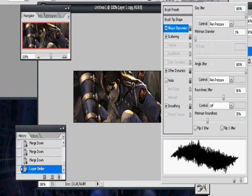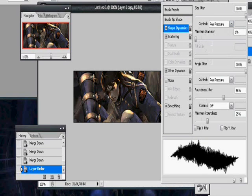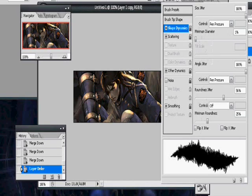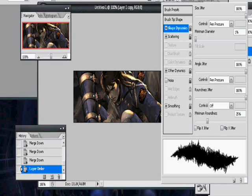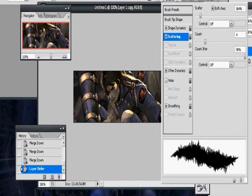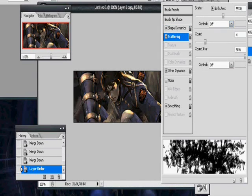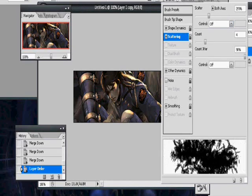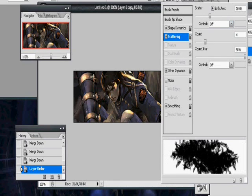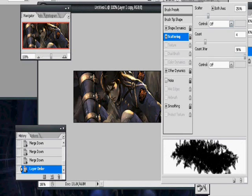There you go, okay. Size jitter is basically, it'll make it jitter from low to high size, same with angle jitter. You don't need to work with the minimum diameter or anything. Basically, keep them all at 100 for this, then go to scattering, and turn the scatter right around 250. And that should do it right there.